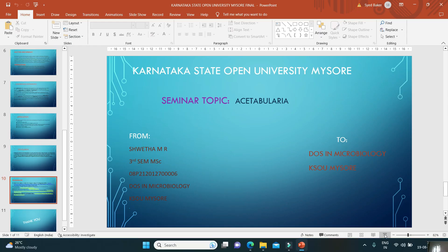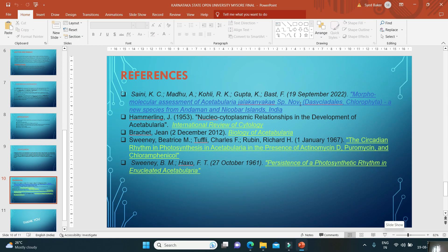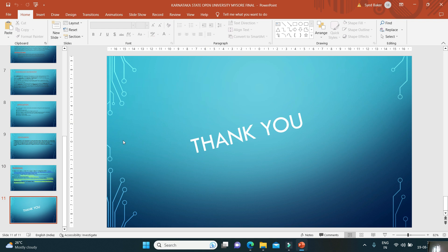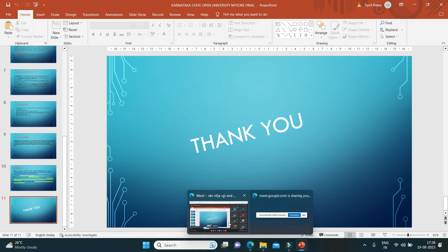These are some references which can be used for further information regarding Acetabularia. Thank you all for your time.